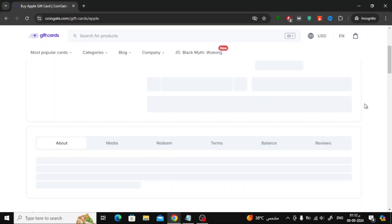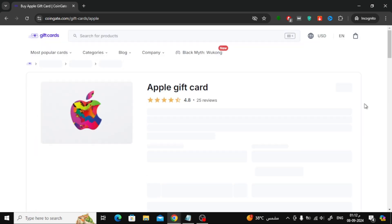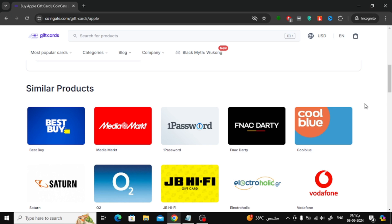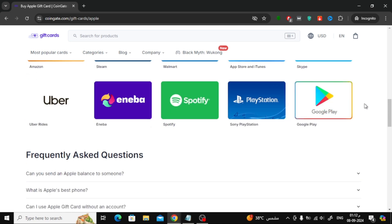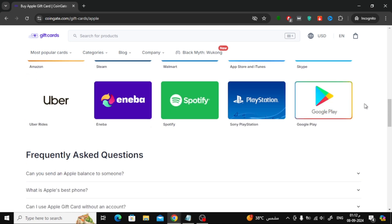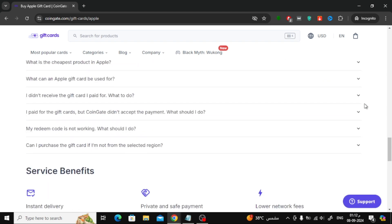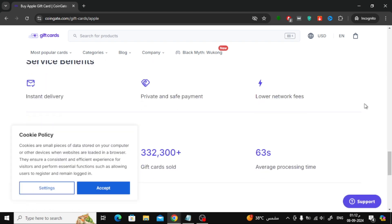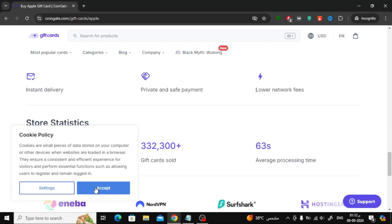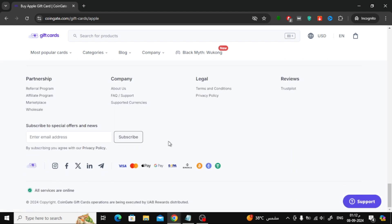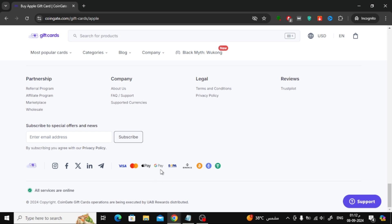Once you're on the CoinGate website, scroll down to the bottom of the page where you'll find the footer section. Here, you'll see a list of available payment methods and you'll notice that Google Pay is accepted.